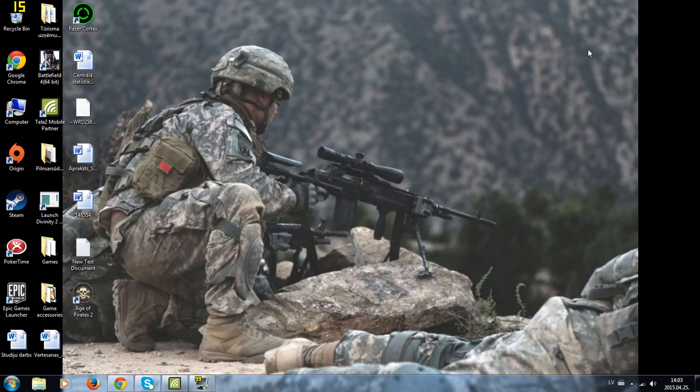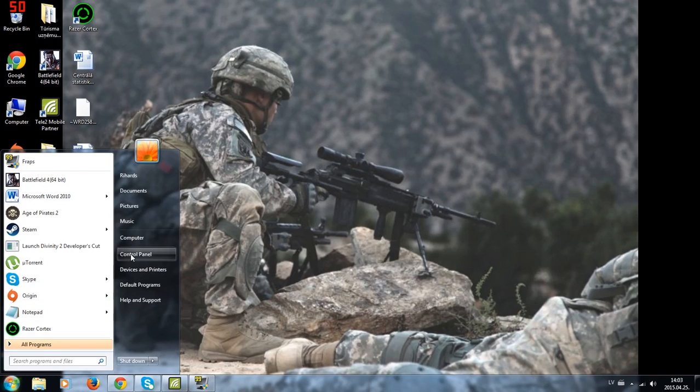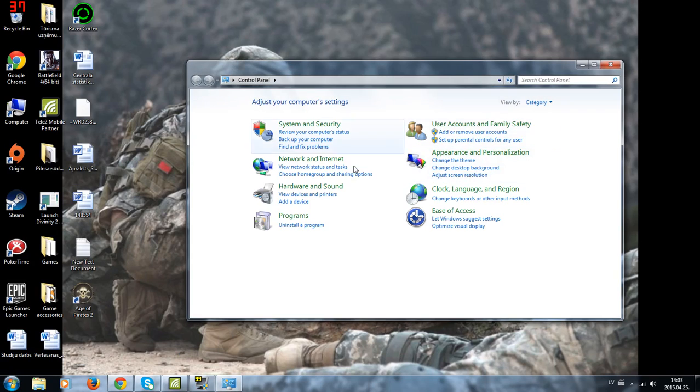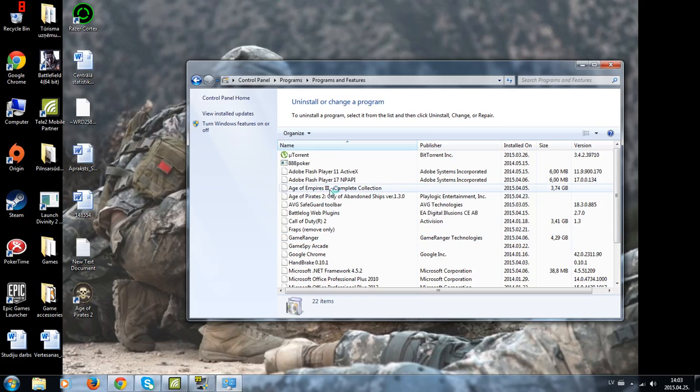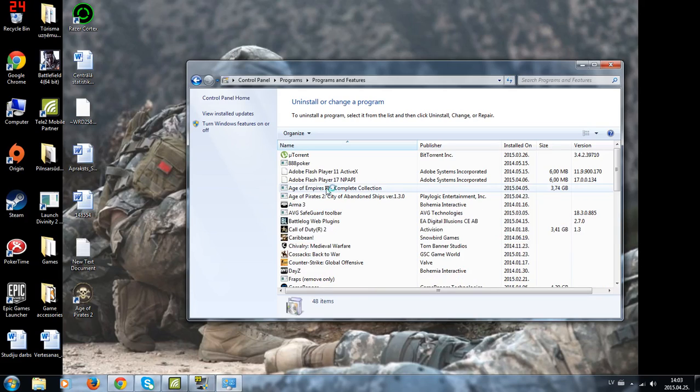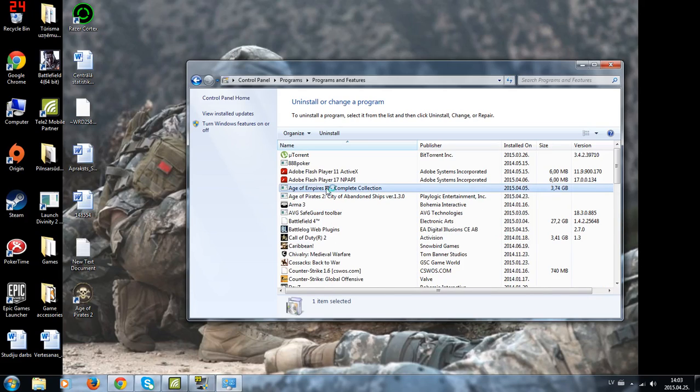I had a problem with launching Divinity so I found a way to fix it. First thing you need to do is go to control panel, uninstall program and you need to look for NVIDIA.